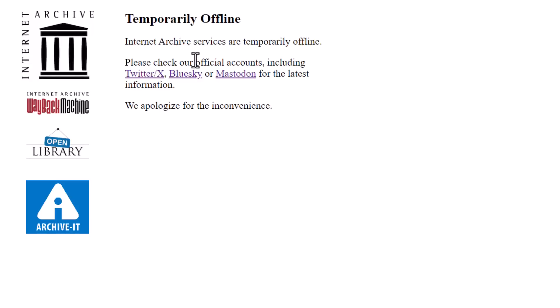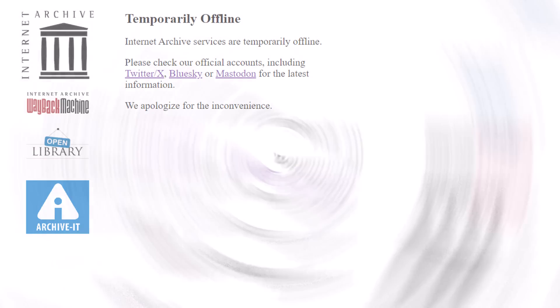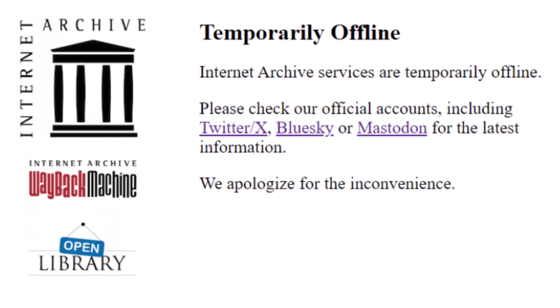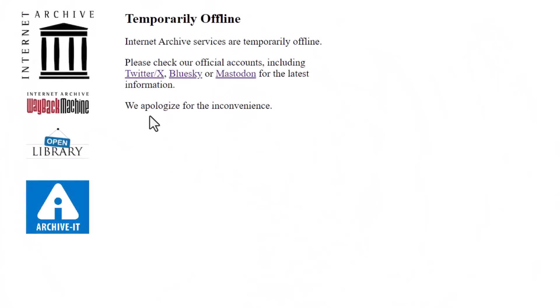Hey there, fellow digital explorers, welcome back to Manga School Channel. Today, I want to talk about something that affects all of us in the online world, something we might not even think about until it disappears. You might have heard that the Internet Archive's services are temporarily offline, and while this might seem like a minor inconvenience, it's actually a big deal.